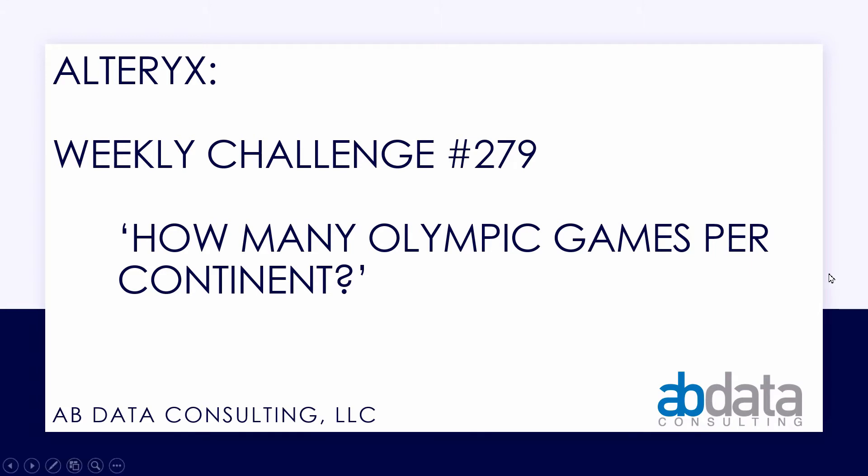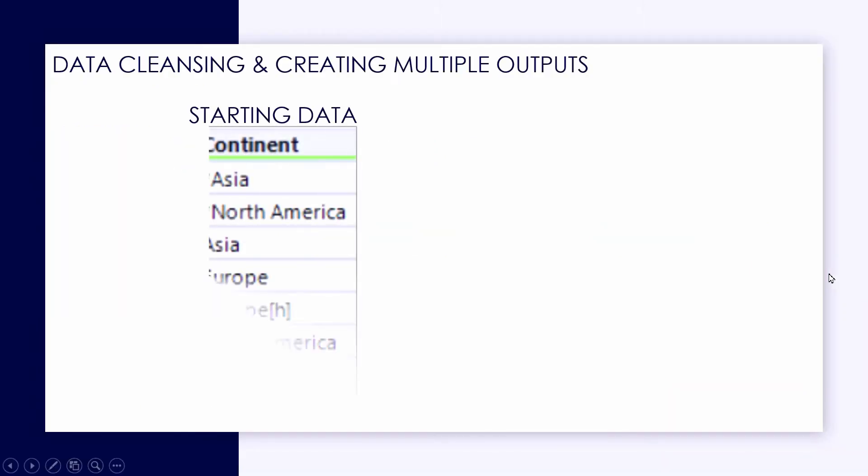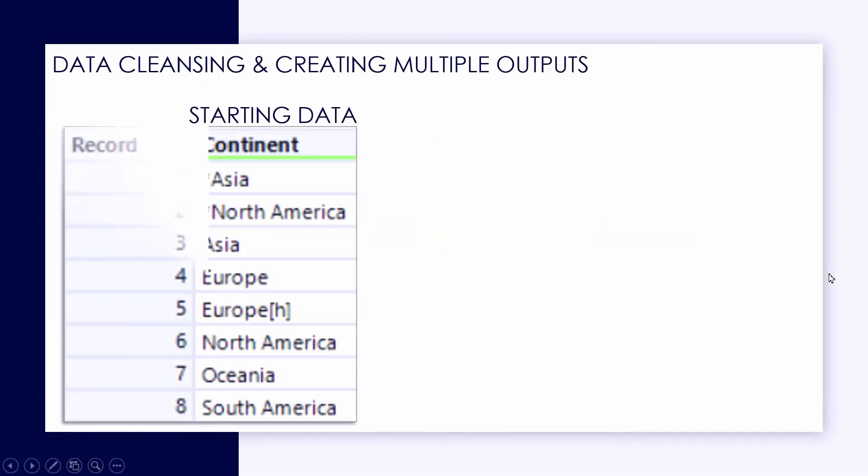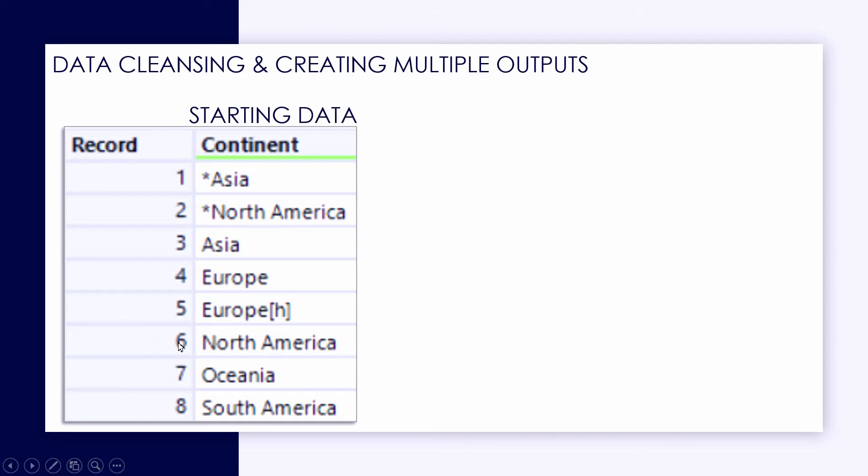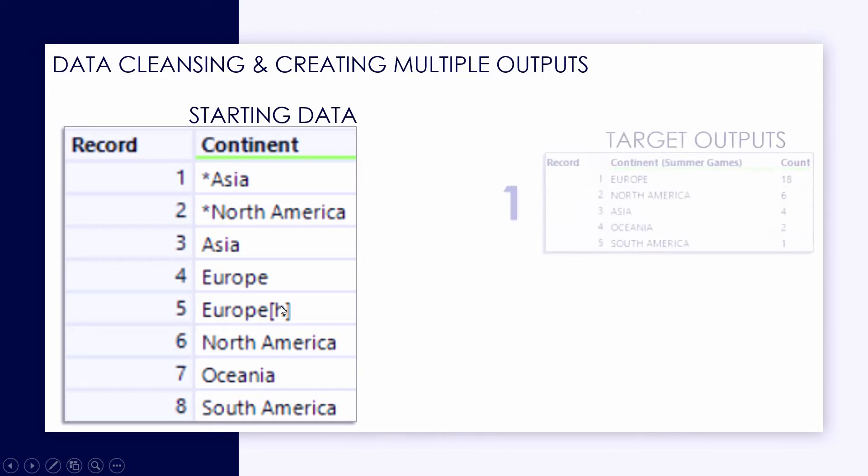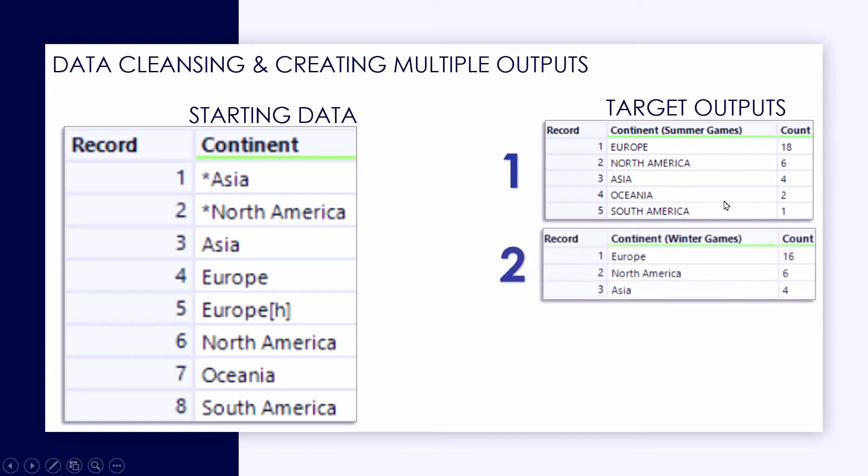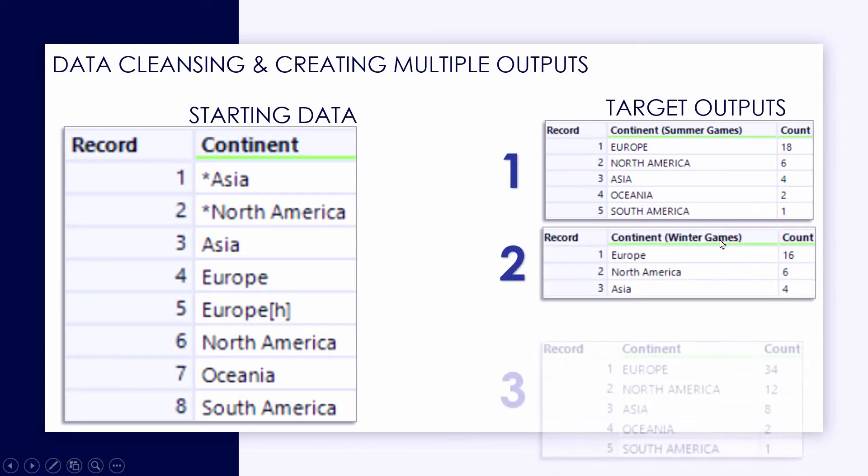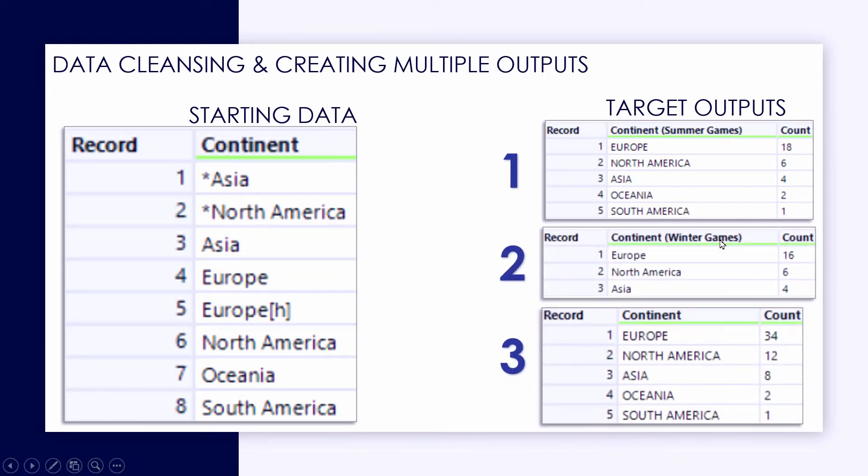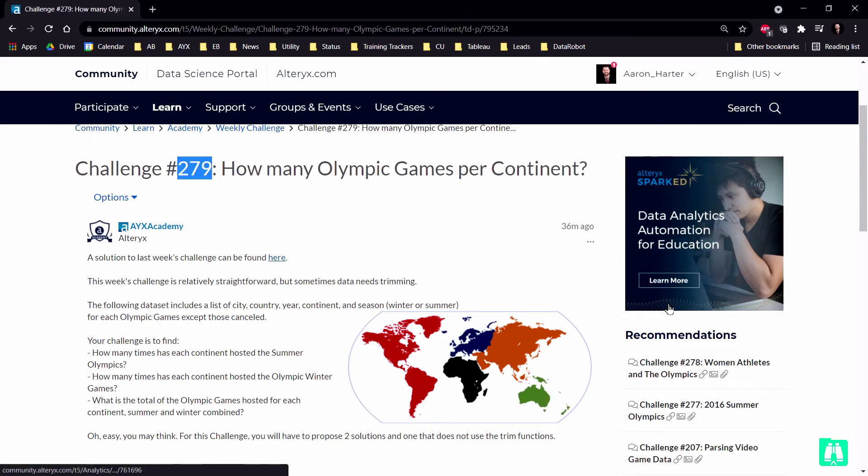In this weekly challenge, we're given some starting data about each of the Olympic Games. In our source data, we have some interesting fact patterns that we need to contend with, specifically within the continent field. So we'll talk about some different approaches that we can take for data cleansing and standardizing the data. Ultimately, we want to create three target outputs, three summary tables, all very similar. We want a descending list, the first of just the summer games, second of the winter games, and third, an overall list of the combined Olympic Games.